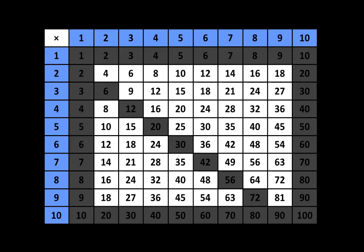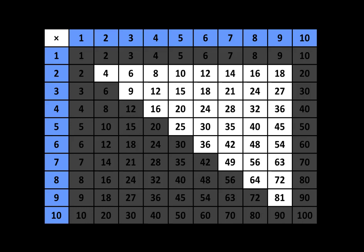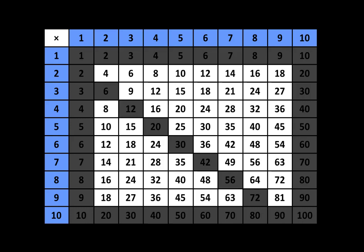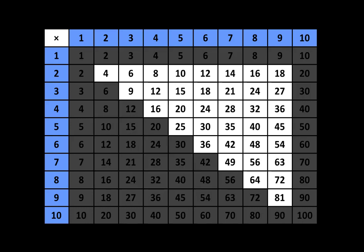After that, shade in all of these boxes that are below the ones that you have just shaded.